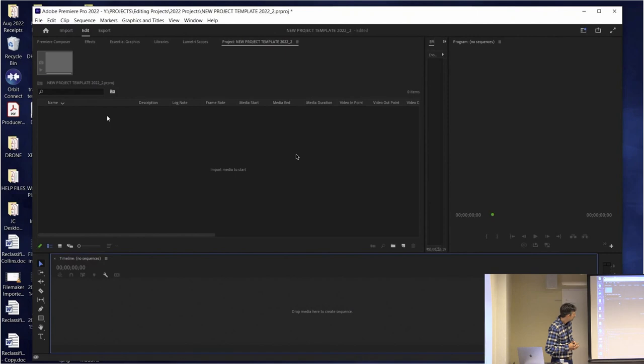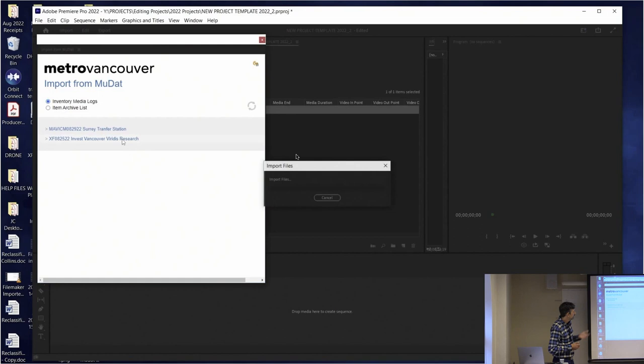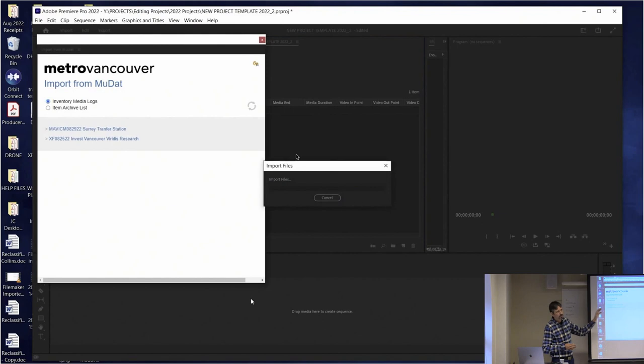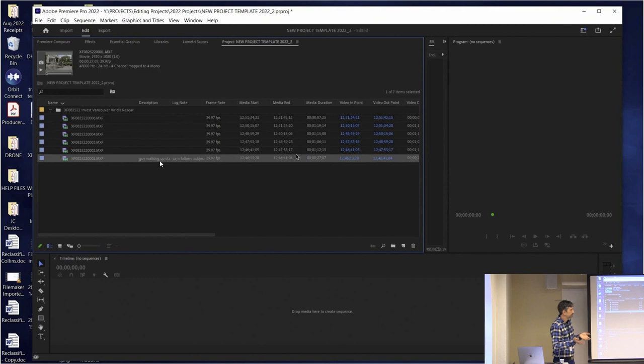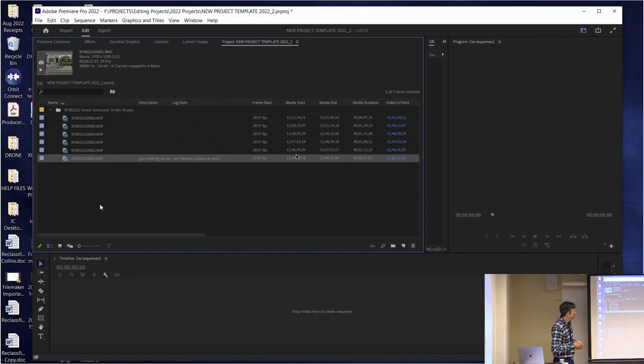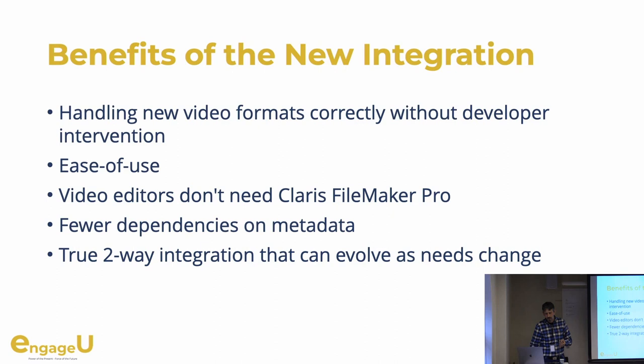At this point, we switch to Premiere. We open the Window/Extensions menu, open this custom extension we built for them, find the list of active items, pick the one we want. They have petabytes and petabytes of video on huge drives, so that's a whole different story. But eventually it does get imported in a structure that matches their workflow. We can see the metadata as well that was entered in FileMaker. That is basically their workflow.